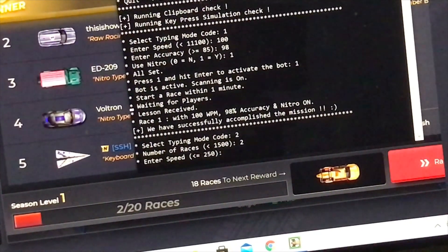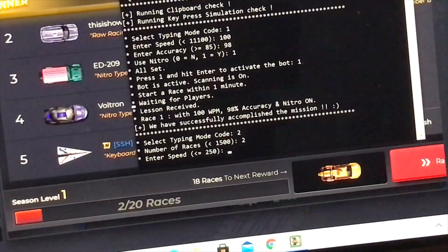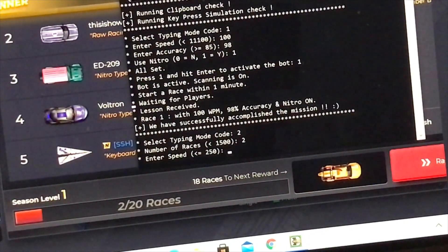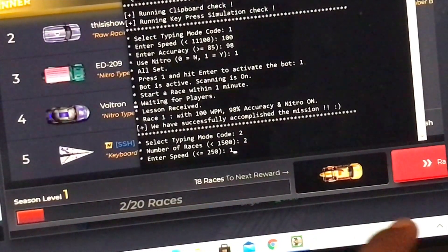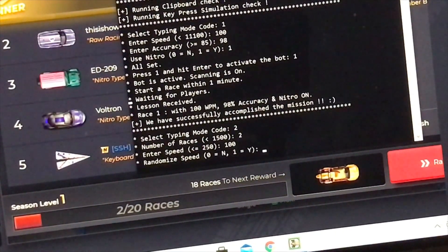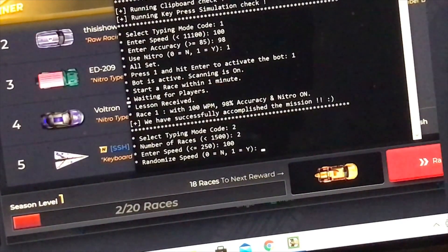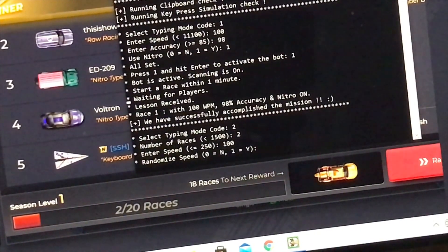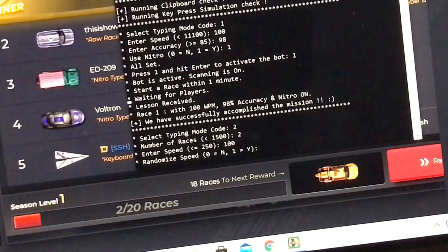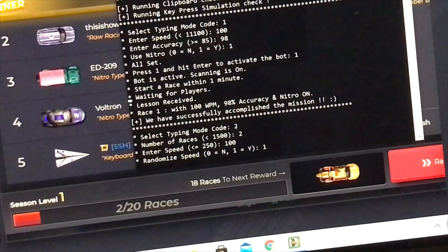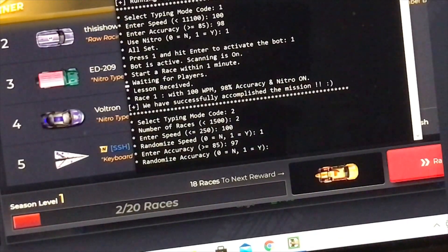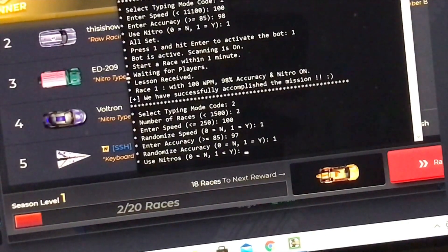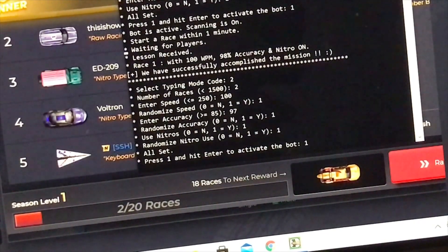Enter speed, less than 250. And the reason for that is, if you set it up to type more than 250, your account is going to get banned in about 10 races or so. There's no point in letting you type more than that. Let's just do 100 again and press enter. Randomize speed. With the multi-mode, it just randomizes the speed. If you set it up to do 100 races, then it will randomize it between about 95 and 105. By about 5 words per minute difference. We do want to randomize it. I suggest that you do randomize it. Let's click on 1 for yes, enter. Accuracy, 97. Randomize accuracy, yes. Next step is use your nitro, yes. Randomize nitro use, yes. Press 1 and hit enter to activate the button.